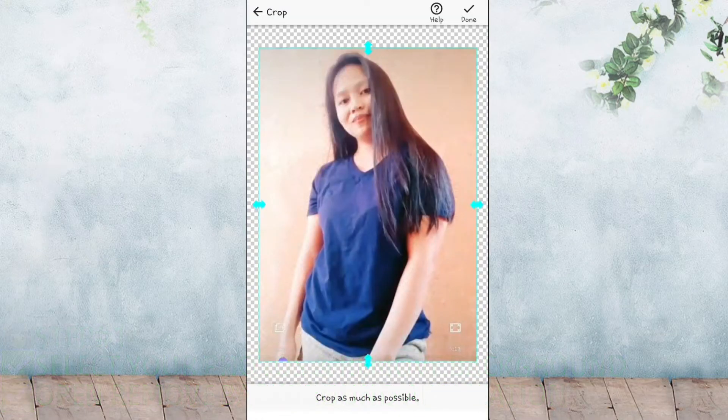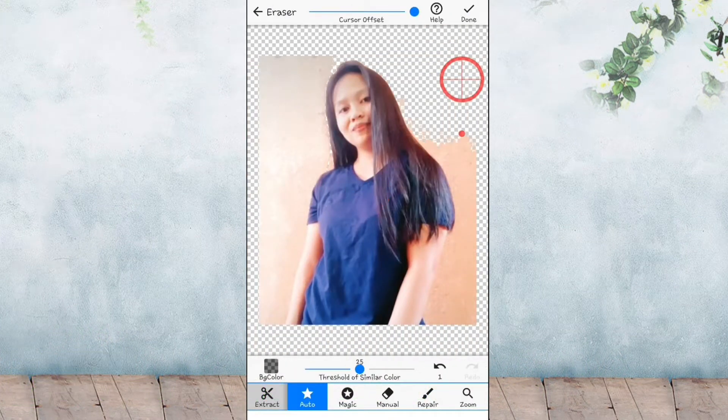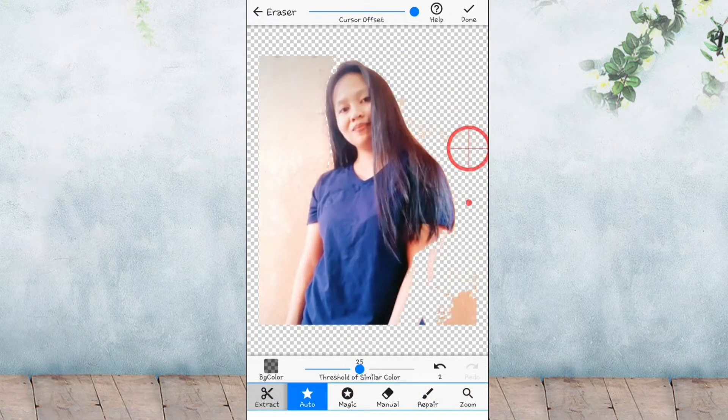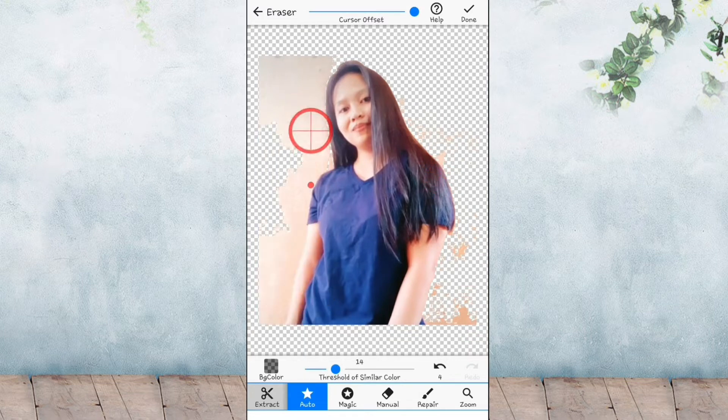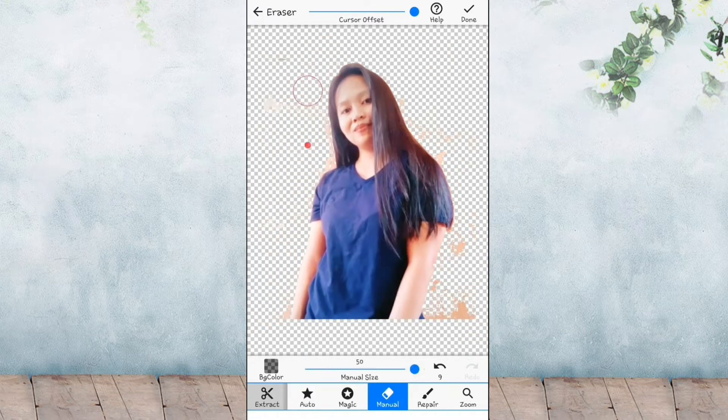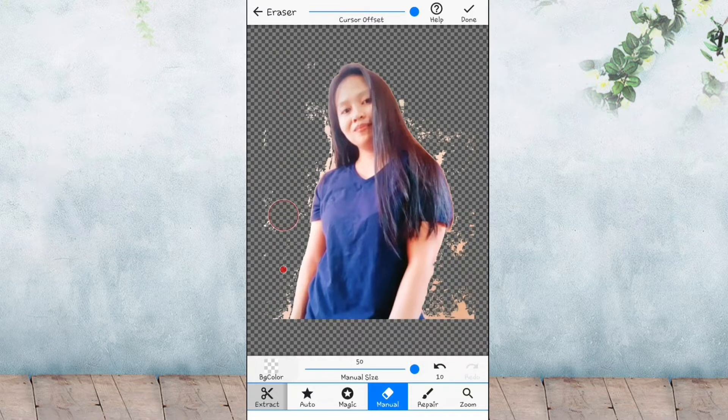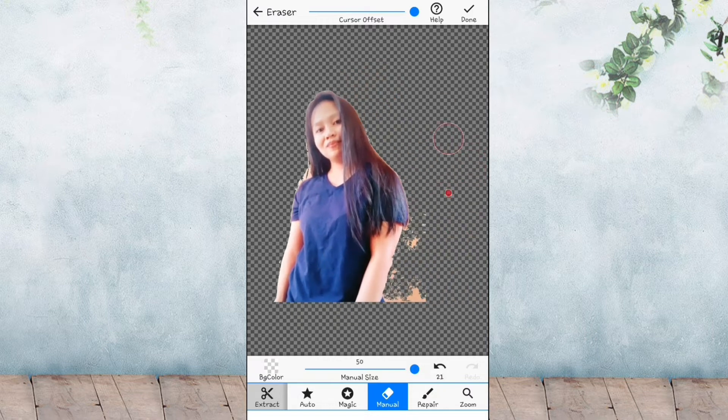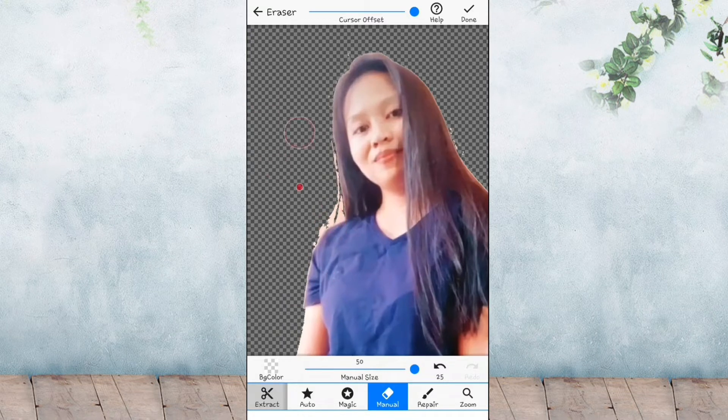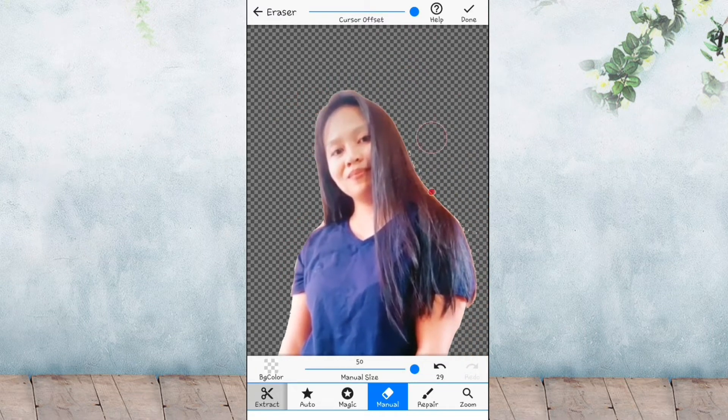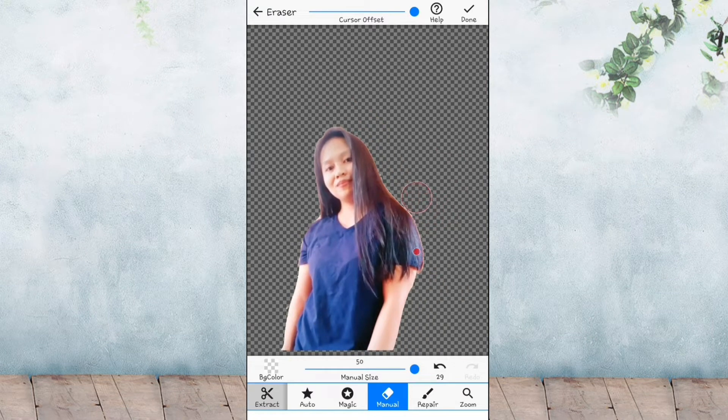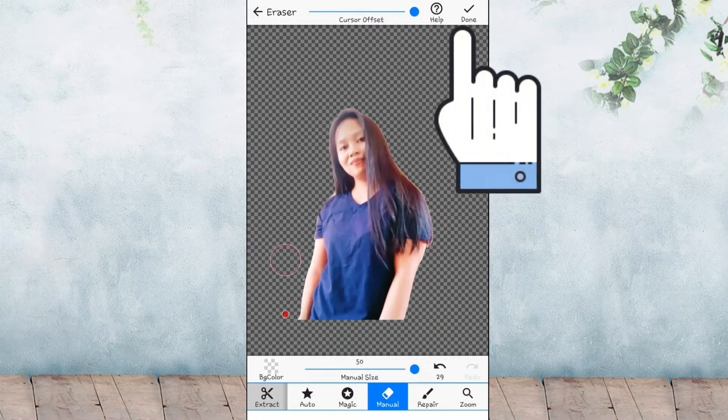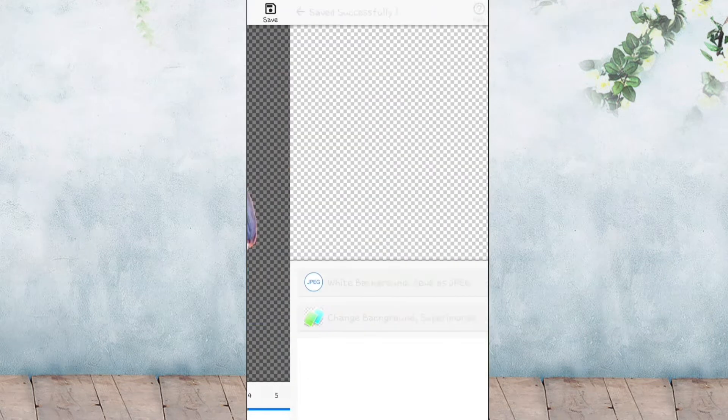Open eraser background, choose your image, and then remove background using auto para mas mabilis, and then manual para sa mga natitira pang background. Then select done and save.